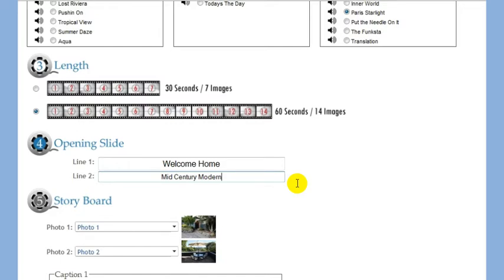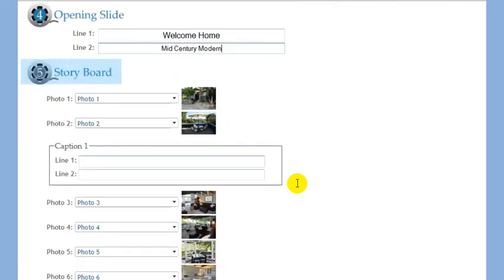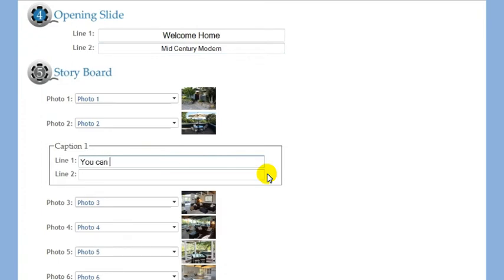Now scroll down to the storyboard section. In this section, you can add captions and select which photos to use in your video.